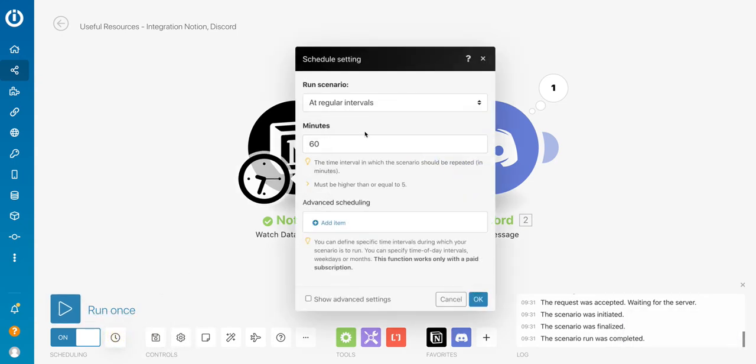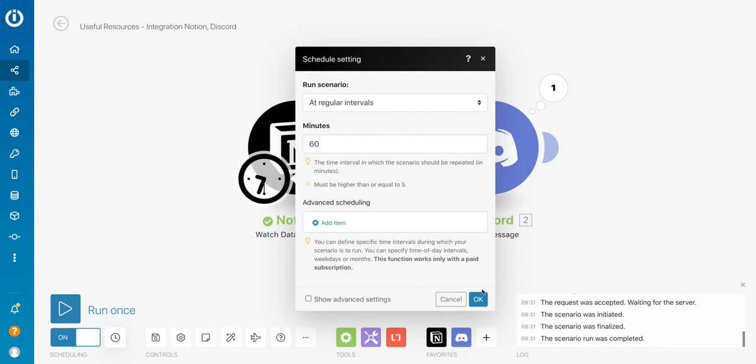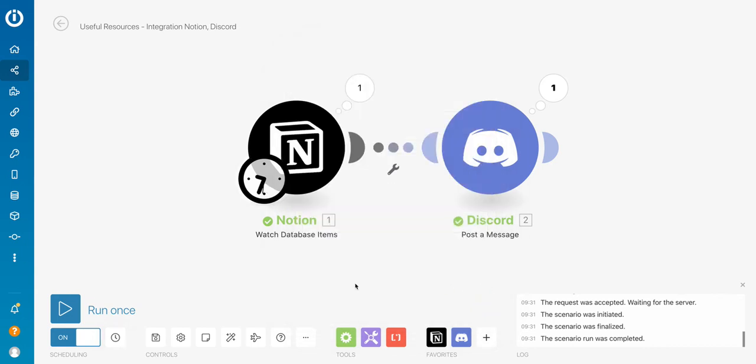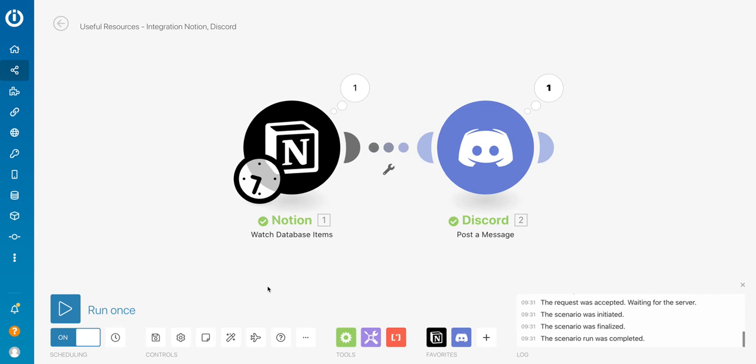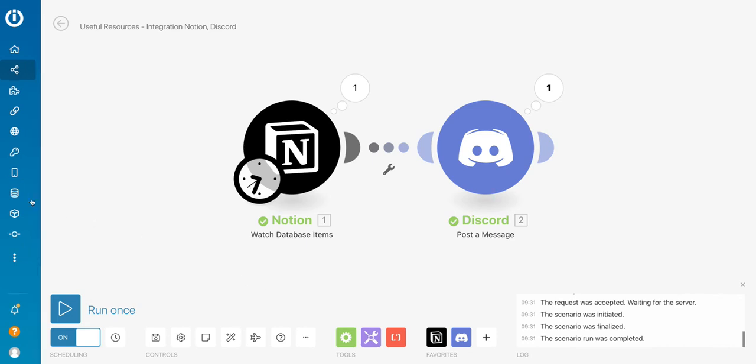And my schedule is every 60 minutes. I don't want to go crazy in the frequency of my schedule. Otherwise, it's just consuming operations on Integromat. So every 60 minutes, each hour is perfect. So my scenario is ready. Next time I add new resources to my Notion database, they will be sent to my colleagues via Discord. Thanks for your attention.